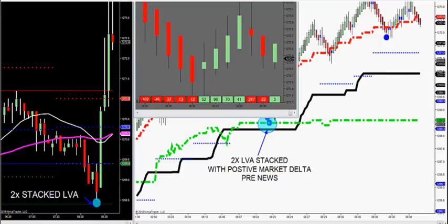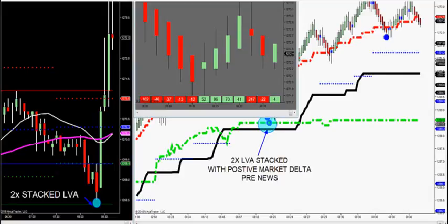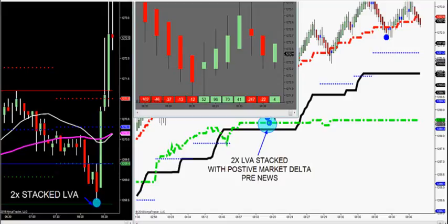On Thursdays, like today, every Thursday we have unemployment claims. And gold is directly affected by unemployment claims. You can trade at pre-news and you can trade at post-news.